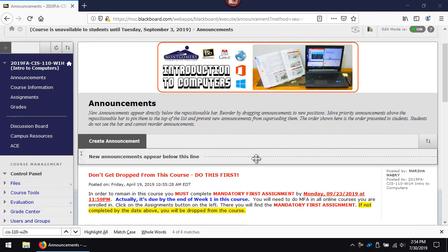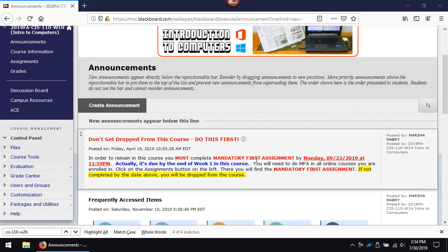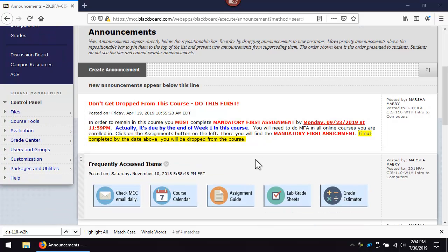Begin by reading the announcements. There is an urgent one here about the mandatory first assignment. The dates on it and various other items are from the fall of 2019. Do not let that confuse you. Some shortcut icons are provided for frequently accessed items. Check MCC email daily.